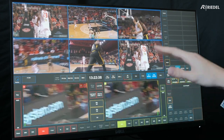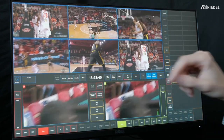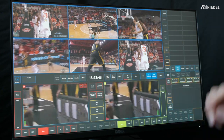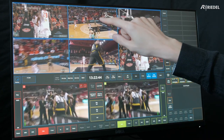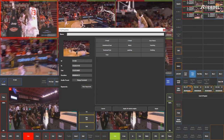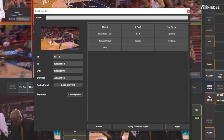Once I do that, all of my windows freeze and I get to select what my preferred camera angle is going to be. In this case, let's do B, which is our wide, and then it opens up the clip properties window.